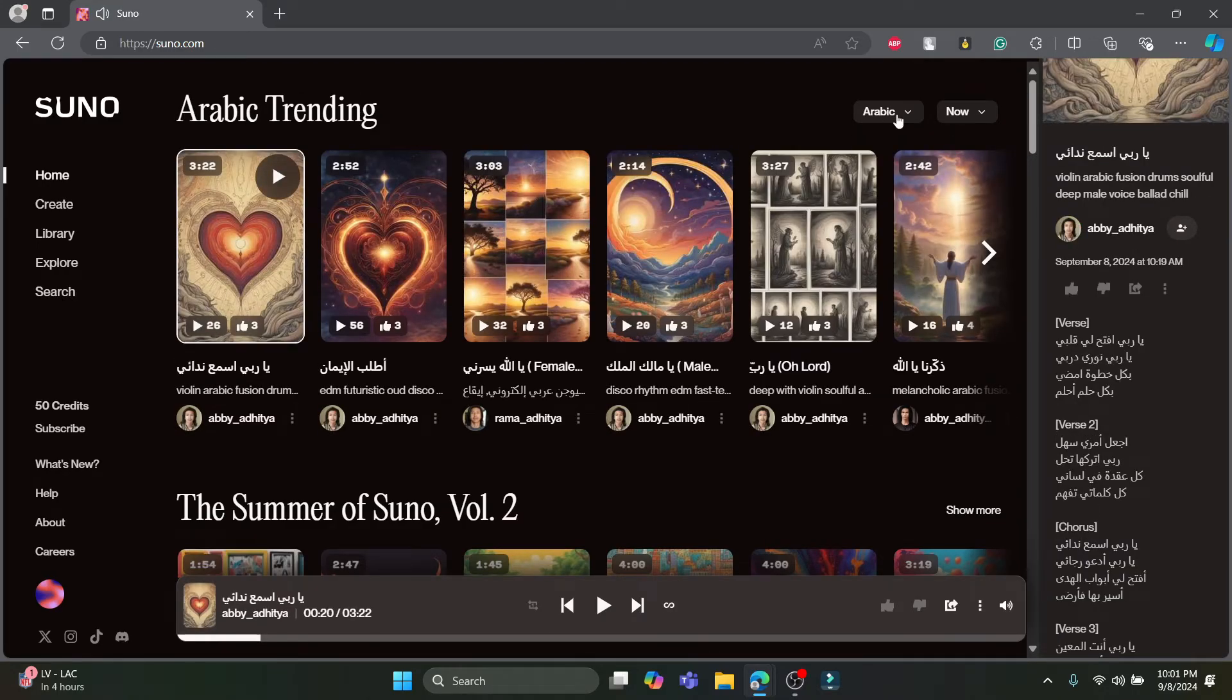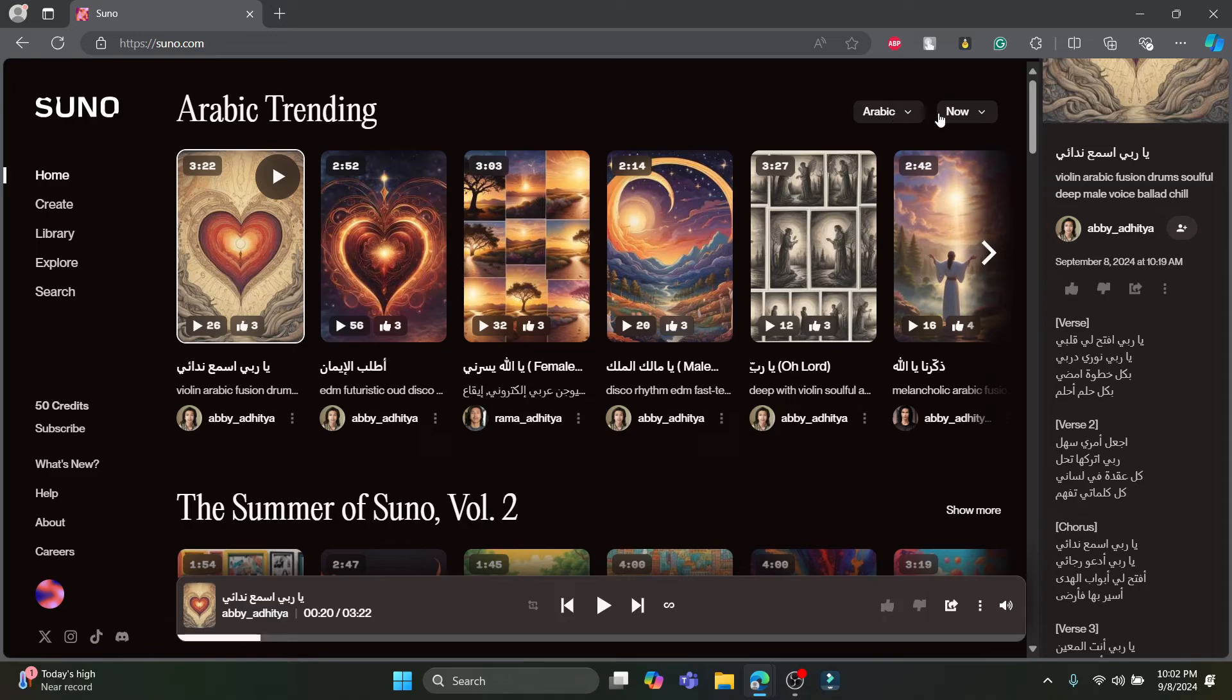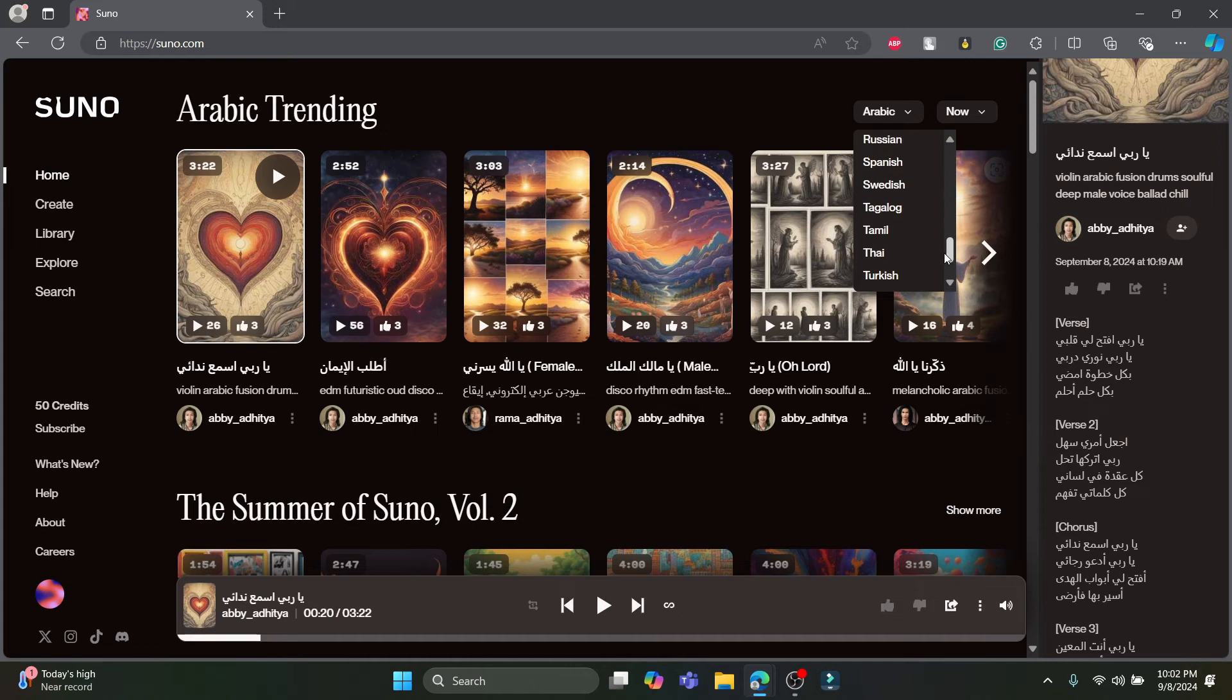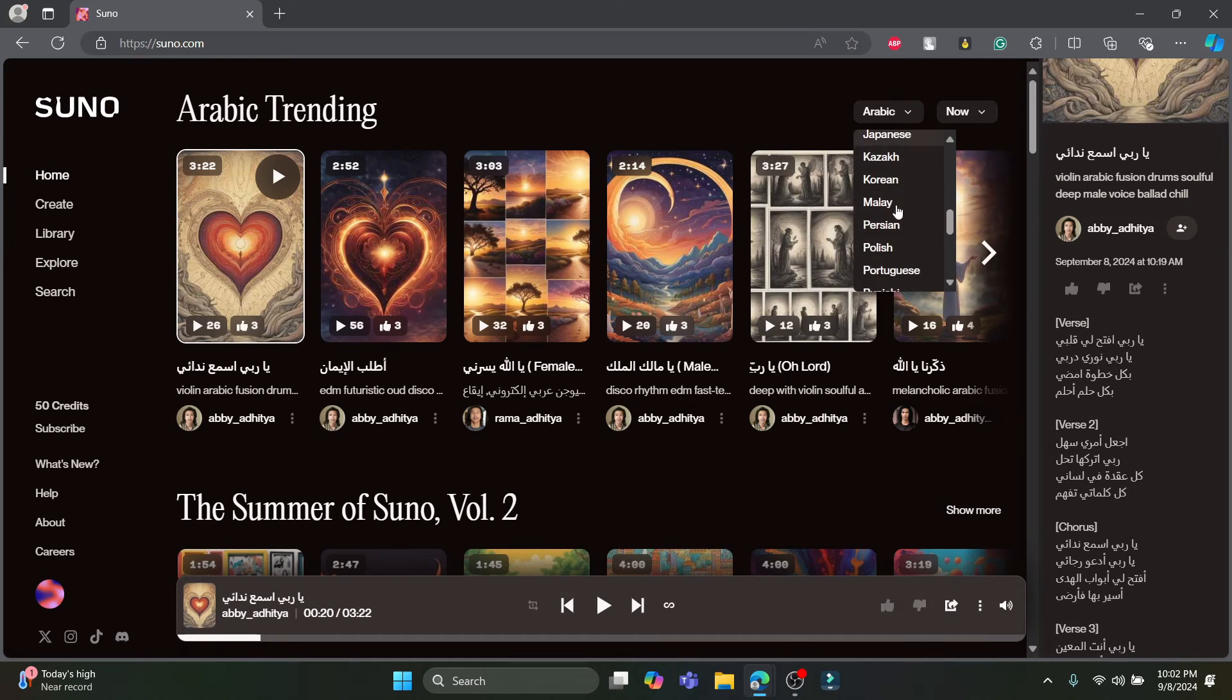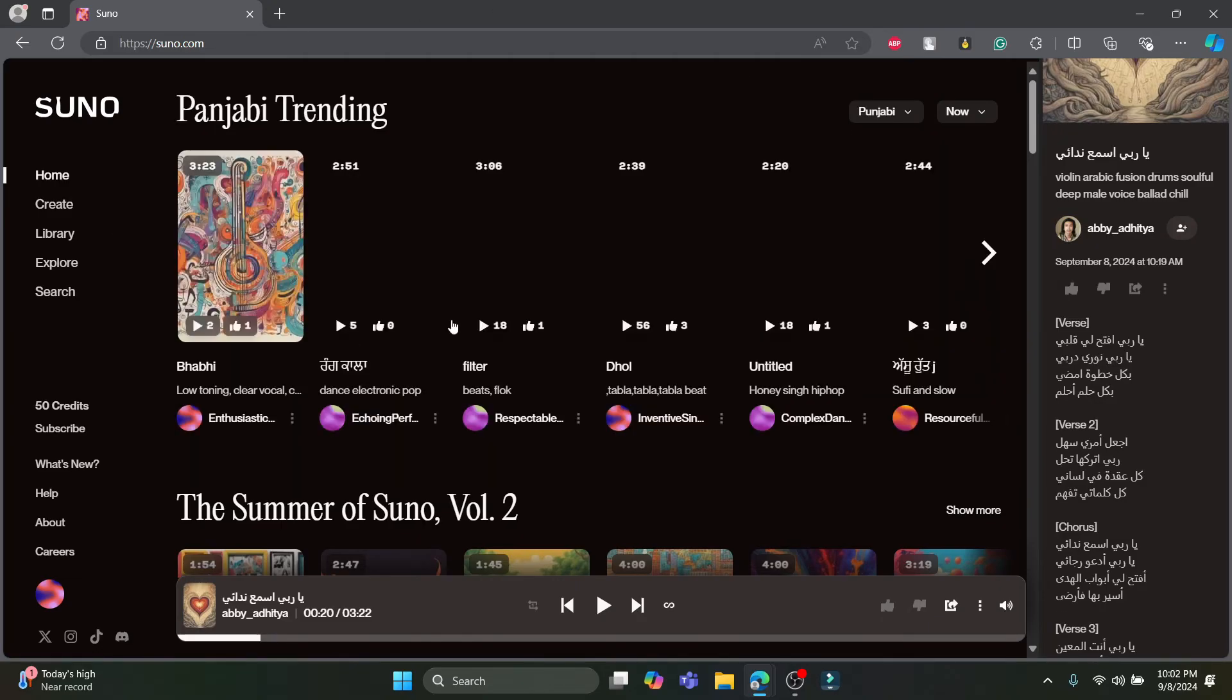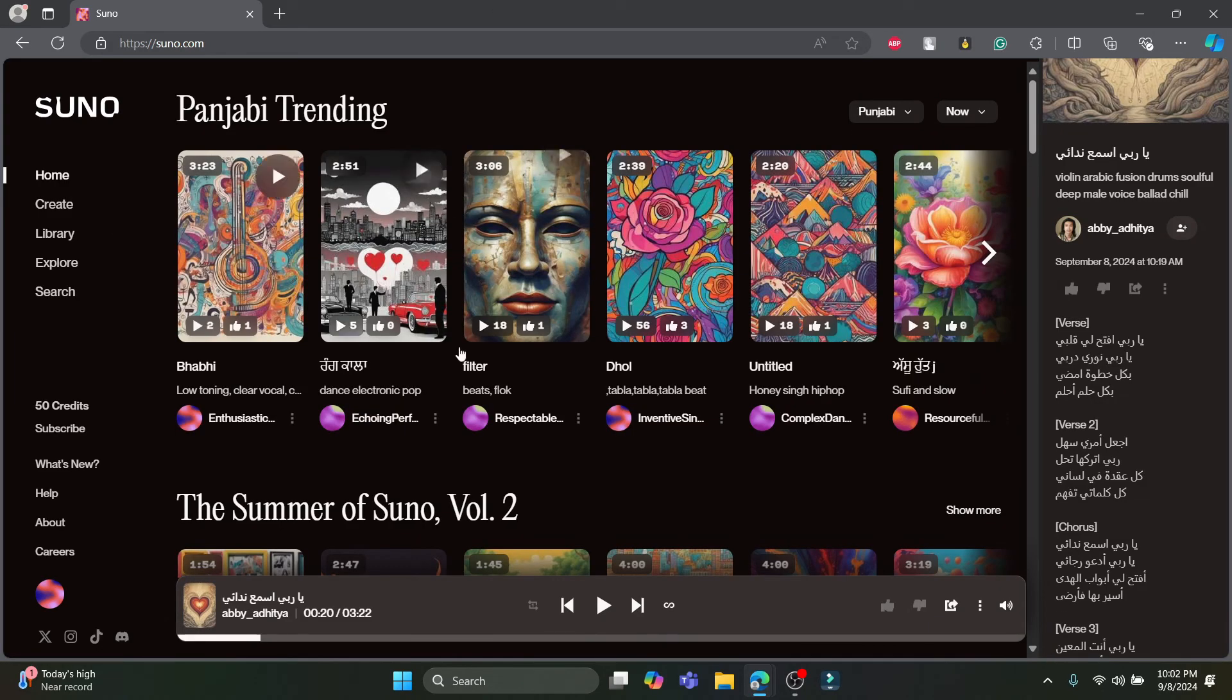This is how you can change the language on your music on Suno. It's quite easy and simple. It is right beside now on the top right hand corner. If you want to listen to global music you can click on global or you can scroll down and find the music language changing option. You can select these languages and the music will come according to the language which you selected.